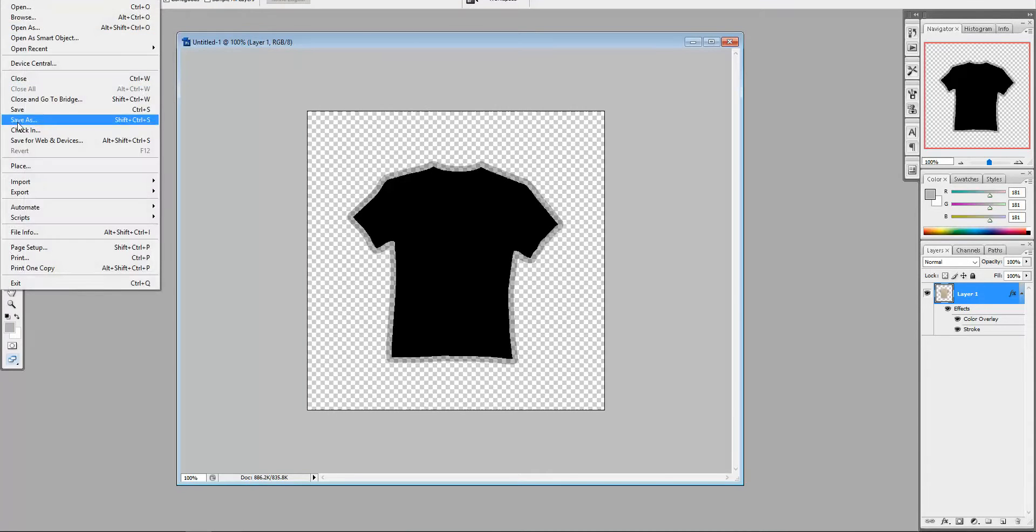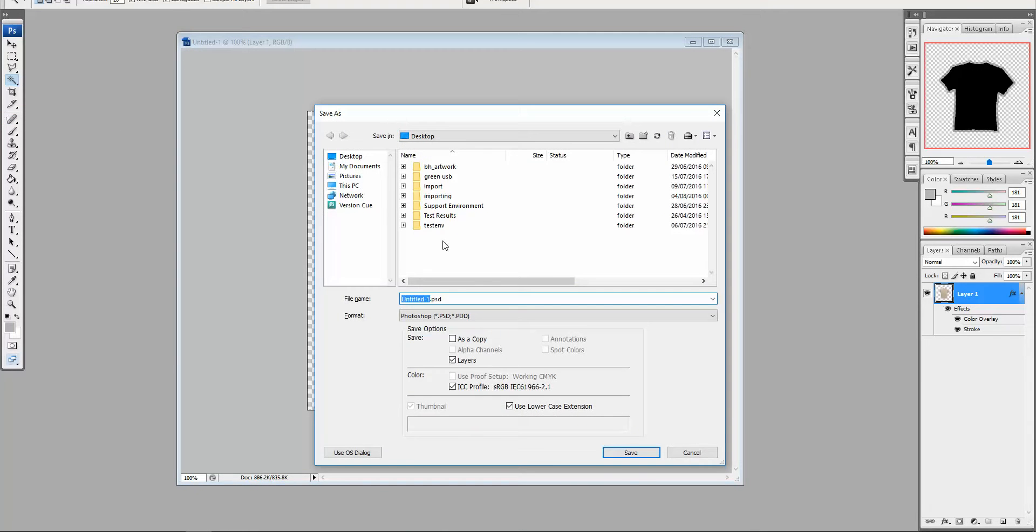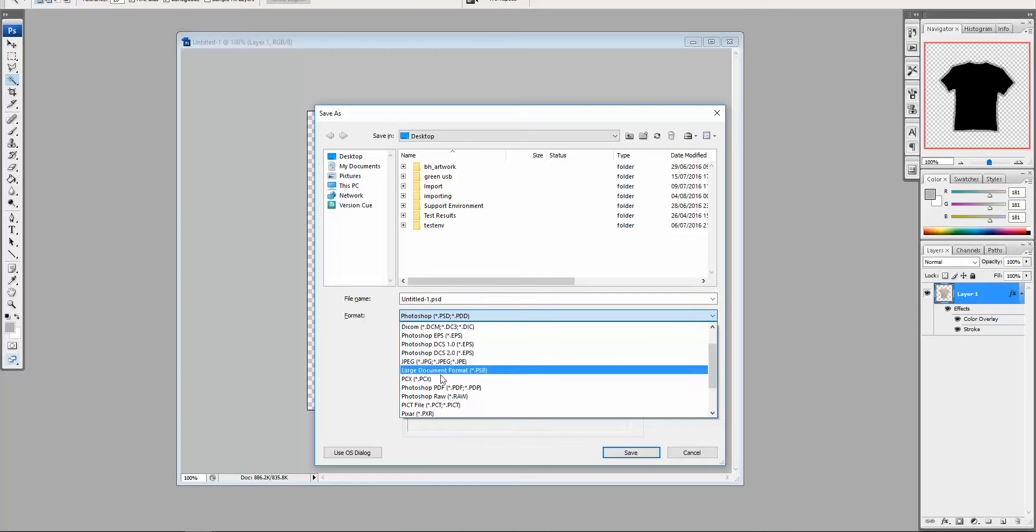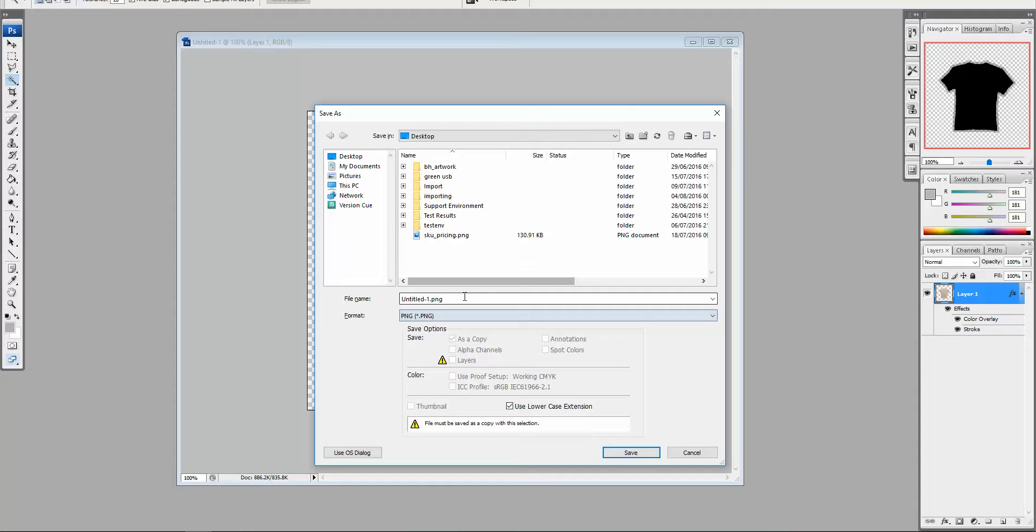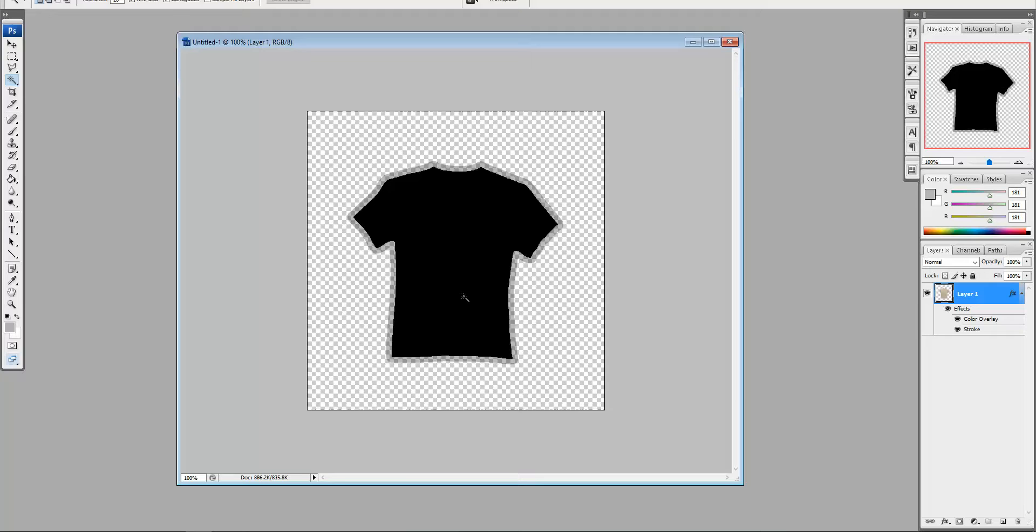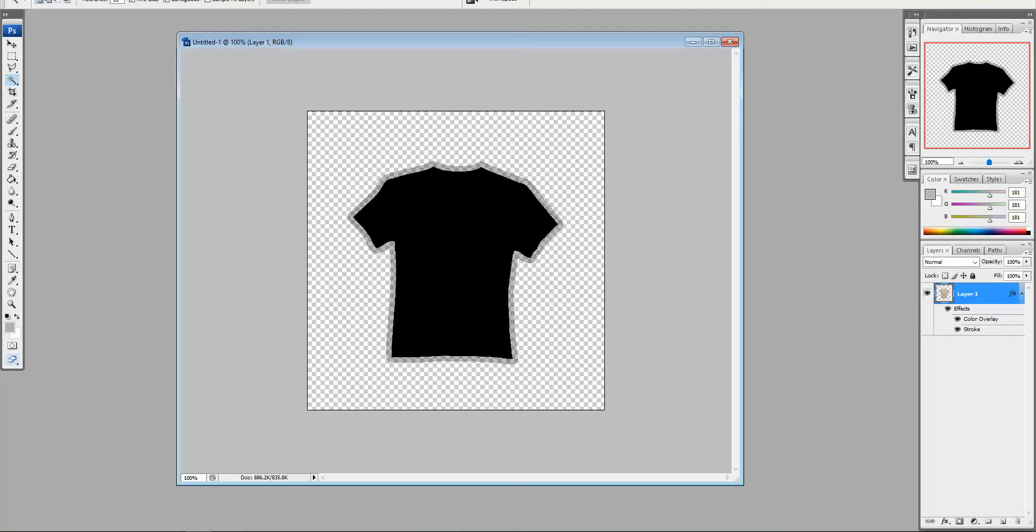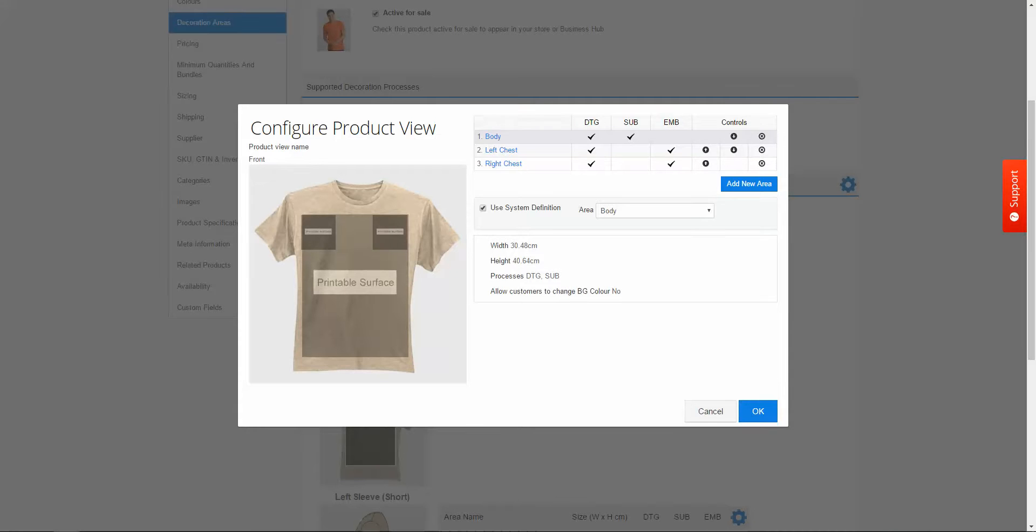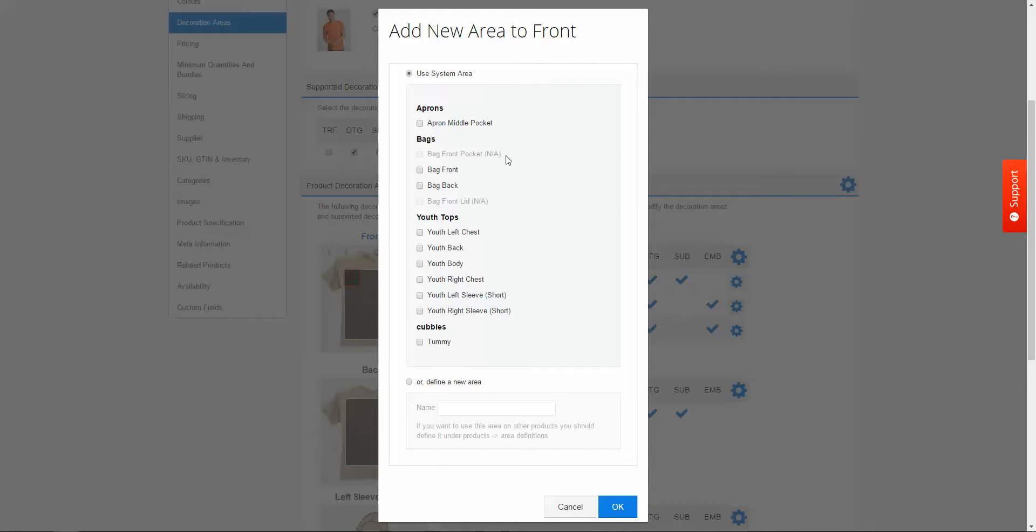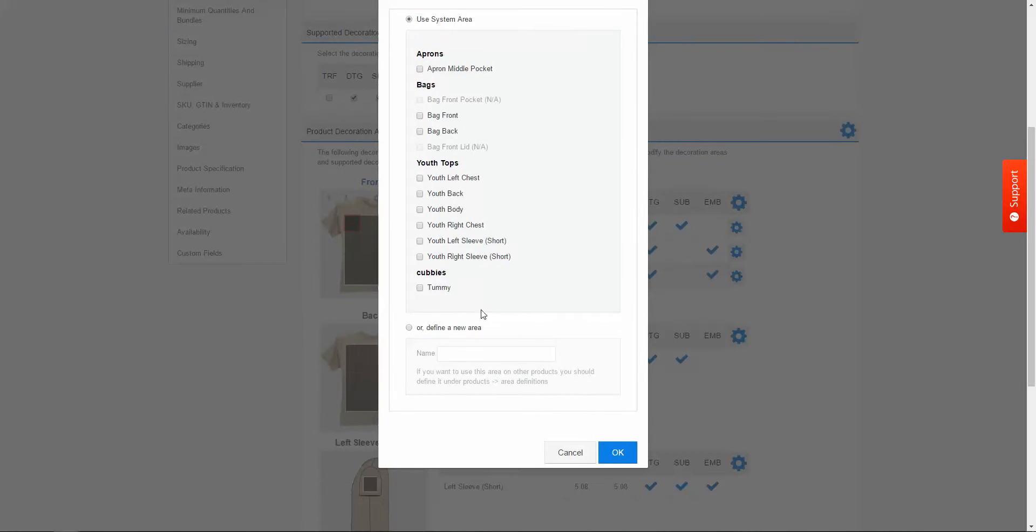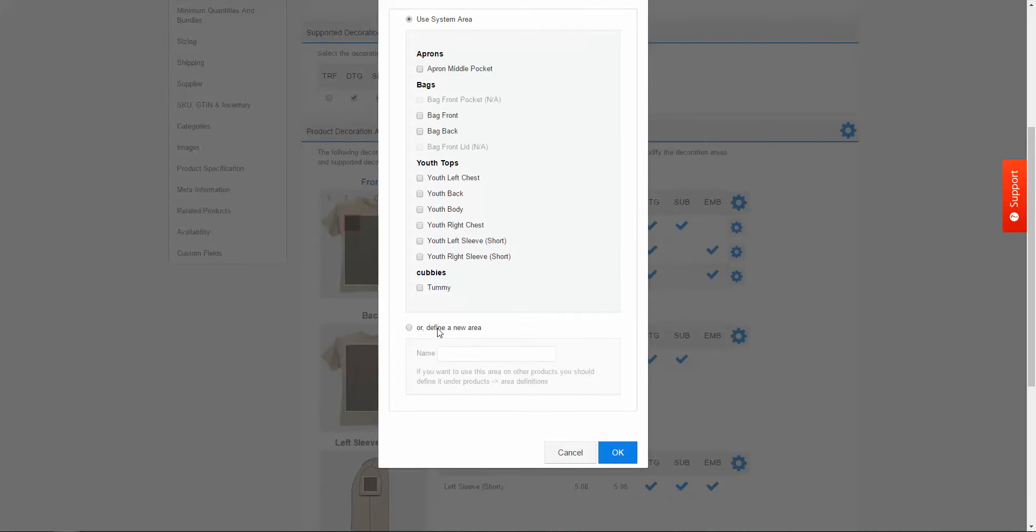So I'm just going to save this now as a PNG. And I can call this anything I want to but I'm going to call this mask. And then I'm going to head back over into my product and I'm going to click add new area. And I'm going to select define a new area.